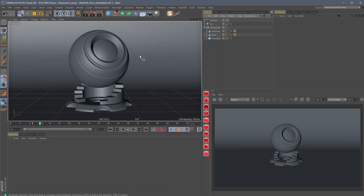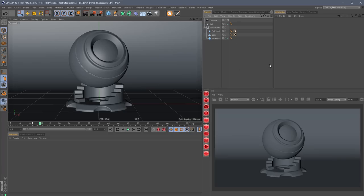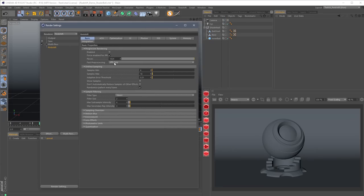We've got a shader ball with no materials in here. The first thing anybody would do is hit play on the IPR and watch it go. You can see it's in progressive mode right now, and you're probably thinking, okay cool, so it's a progressive renderer. No. This is the biggest thing I've been trying to explain to people new to Redshift: there's bucket mode and there's progressive mode. Bucket mode is what you're going to render your final frames with.